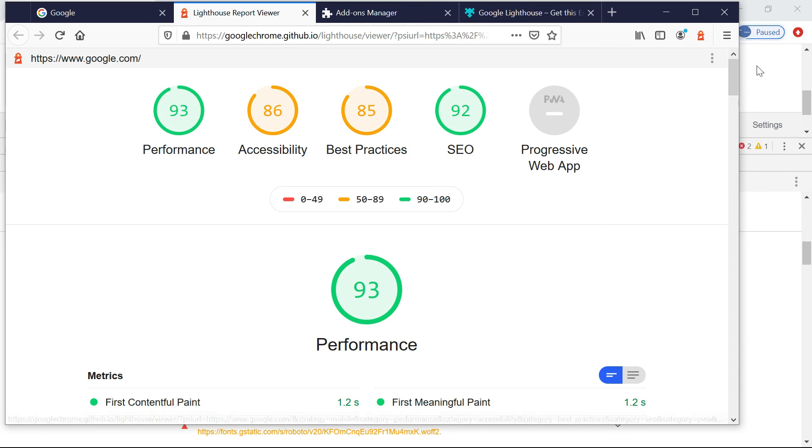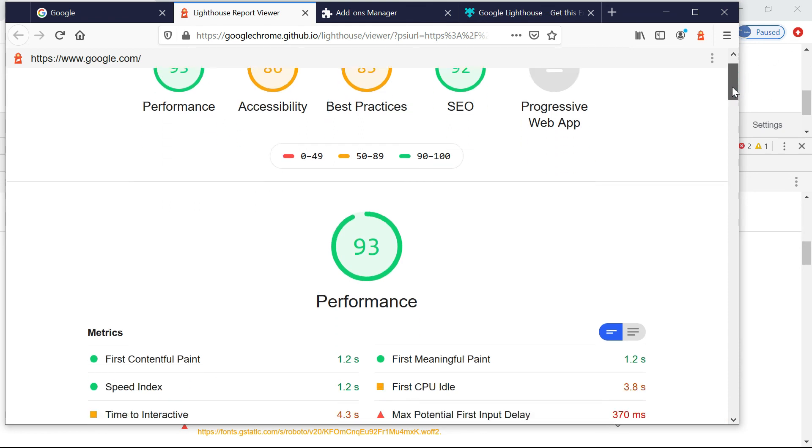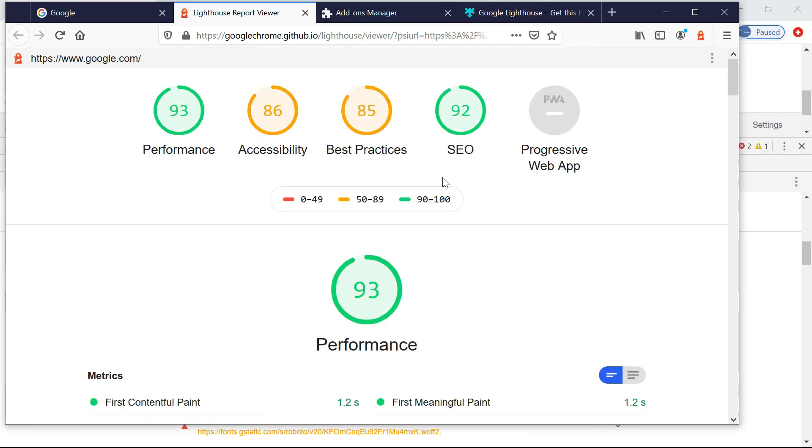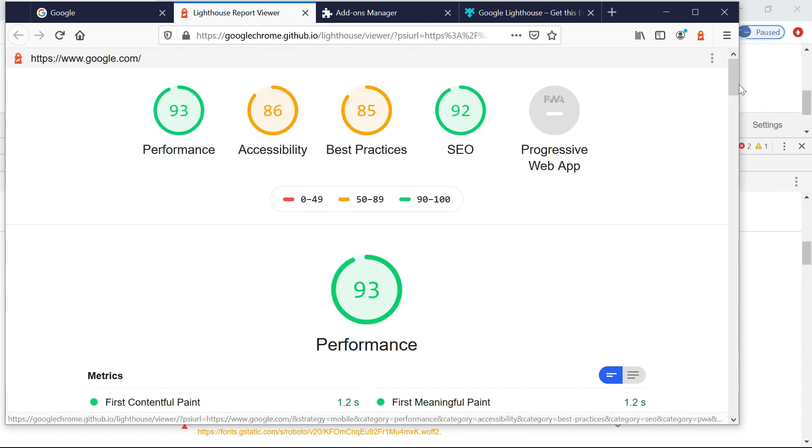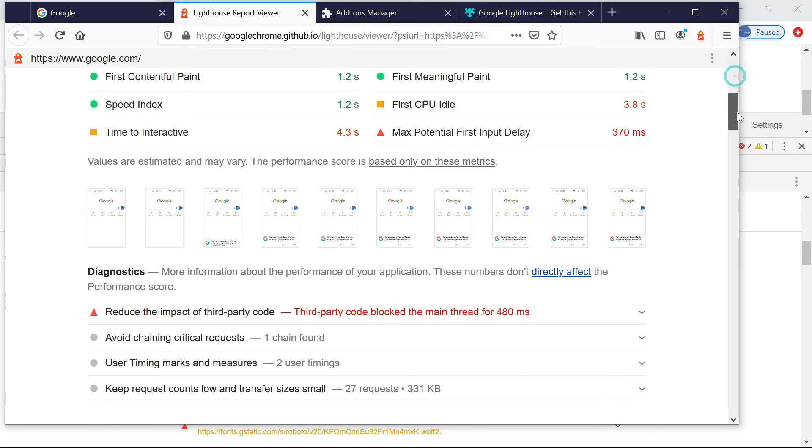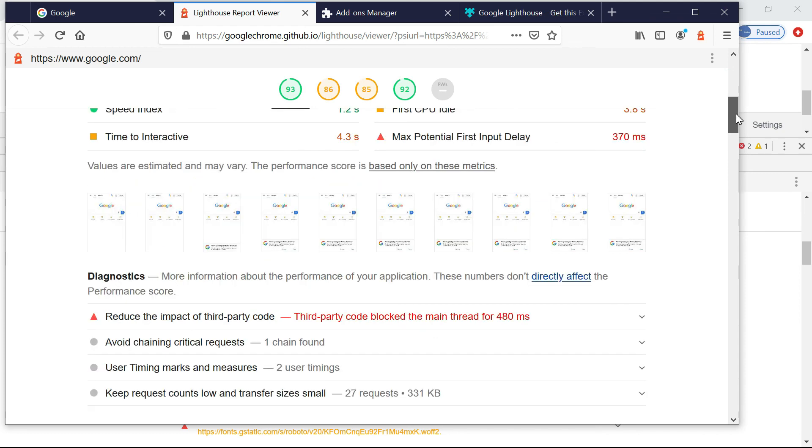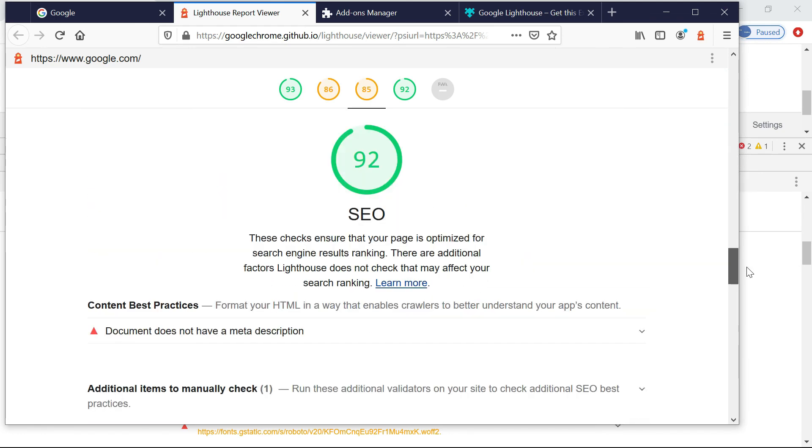Yeah, so now the report is ready. So same thing, there is no difference. Now the performance is looking better. Maybe that time my network had some problem. Other than that there's little difference. I am seeing SEO is little different. Yeah, otherwise it's showing all the recommendations here, so we can use it.